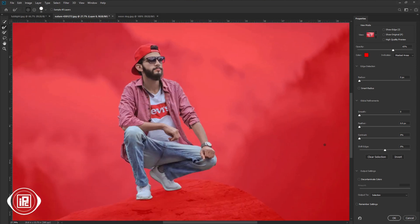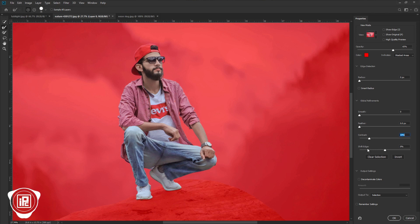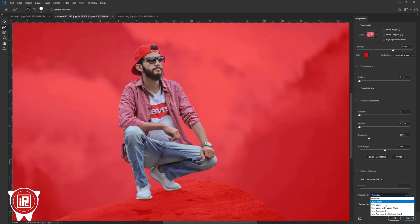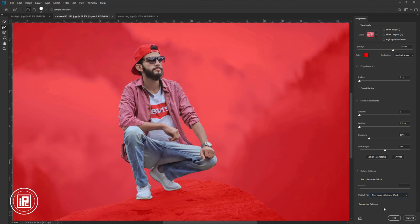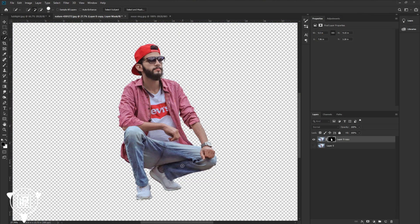Now again take your time and refine the edges of the model properly. There are some sliders you can use to control and get a perfect refined edge. Adjust the sliders and see what's perfect for your image. Now select the output as a new layer with a layer mask.